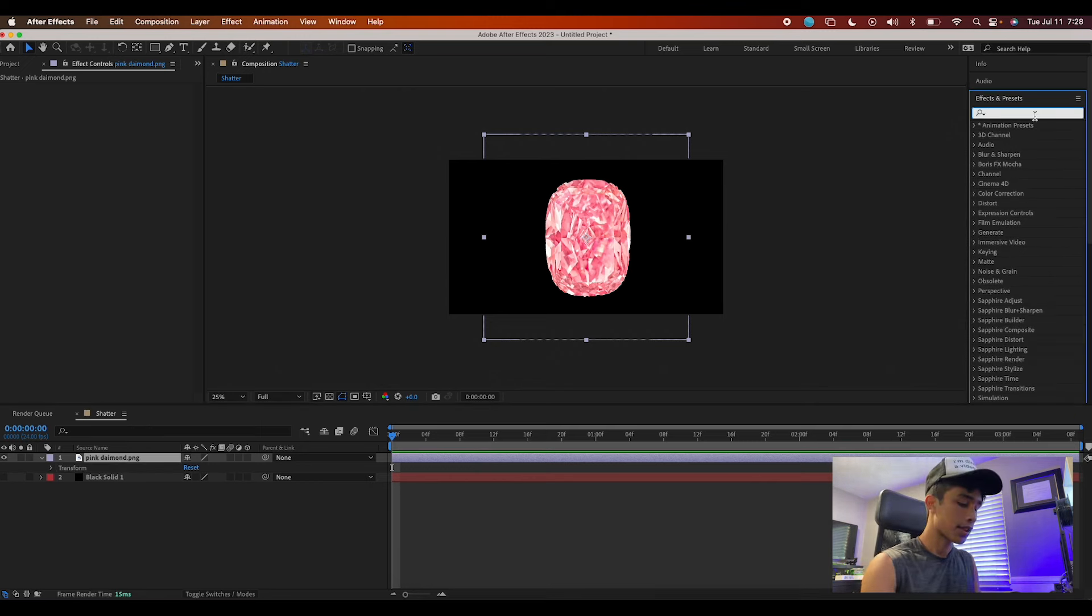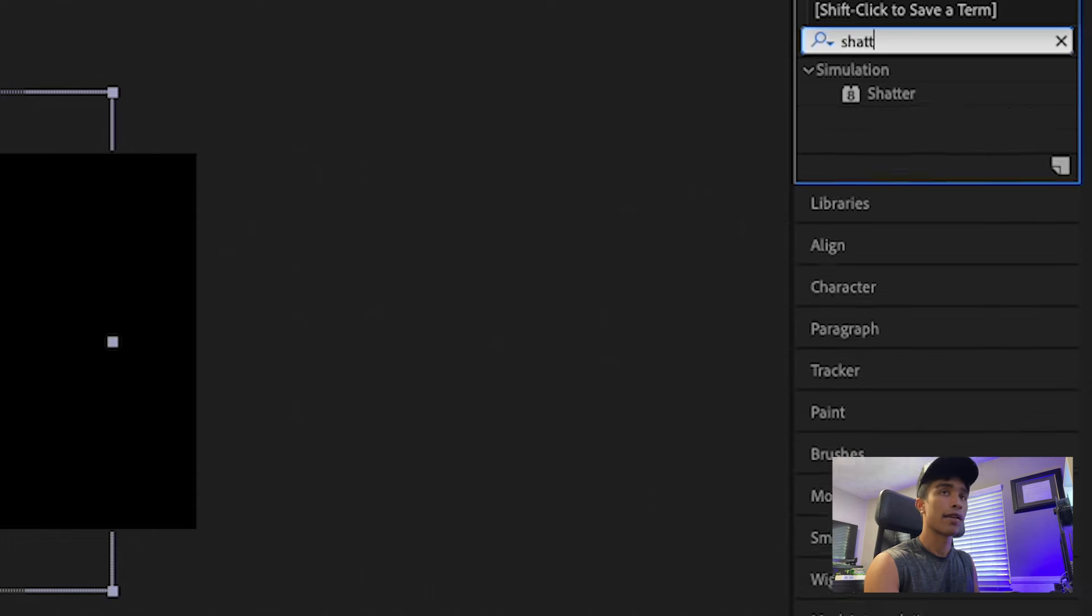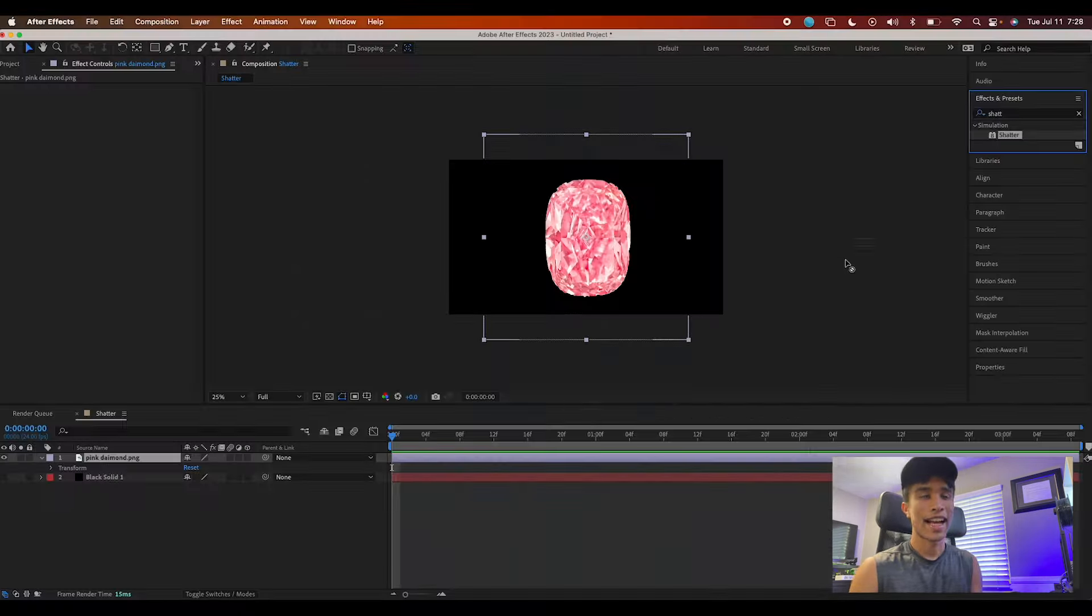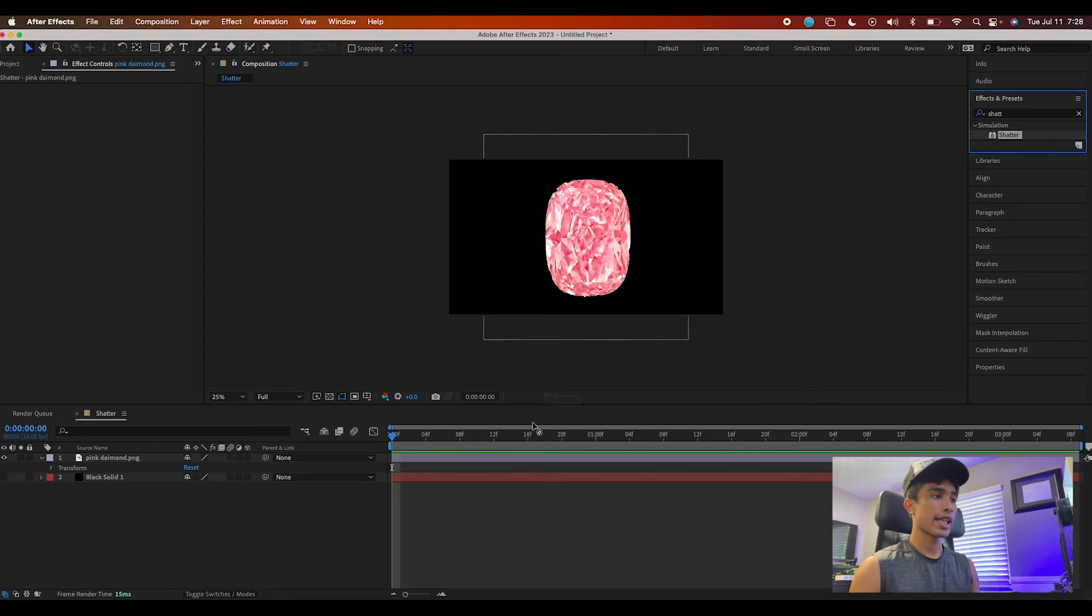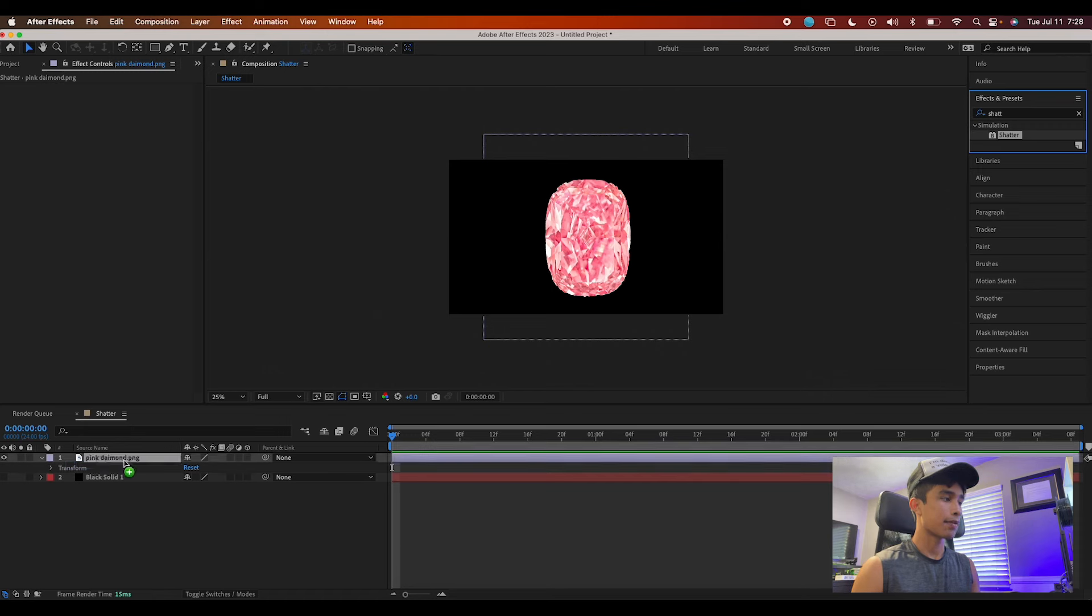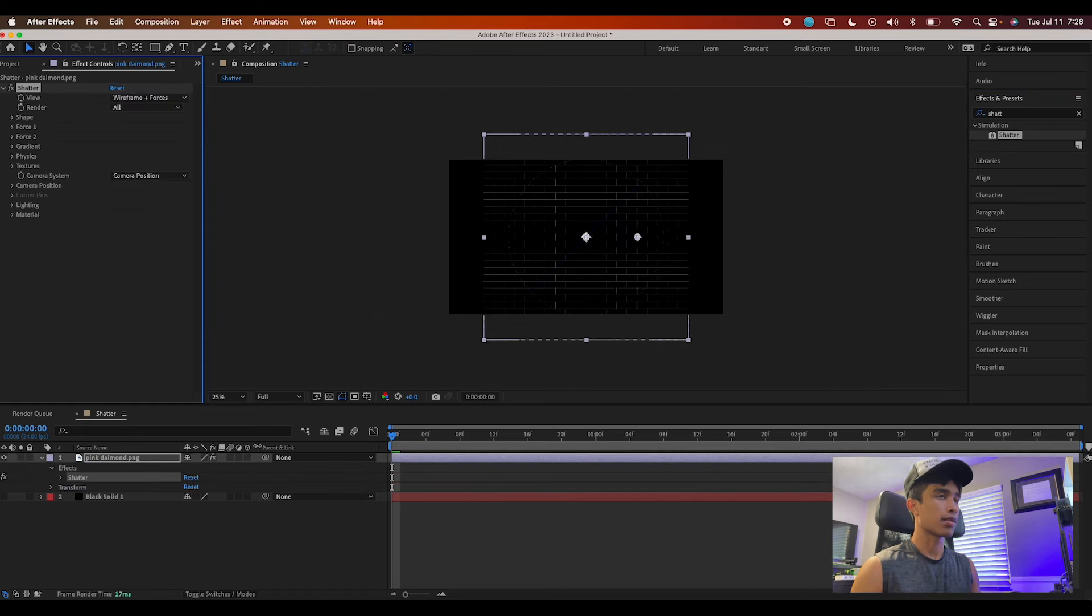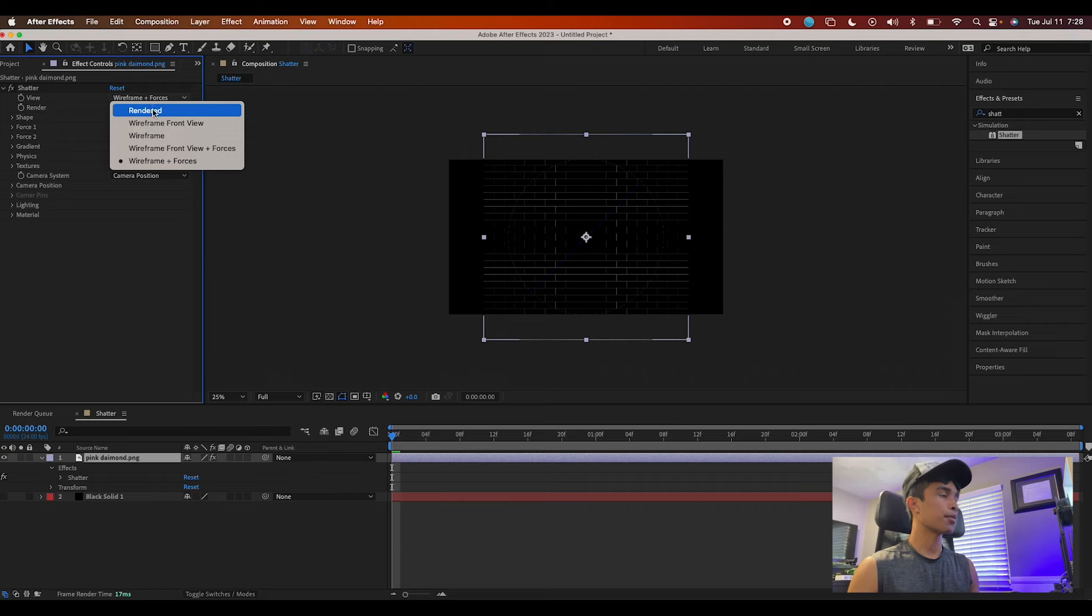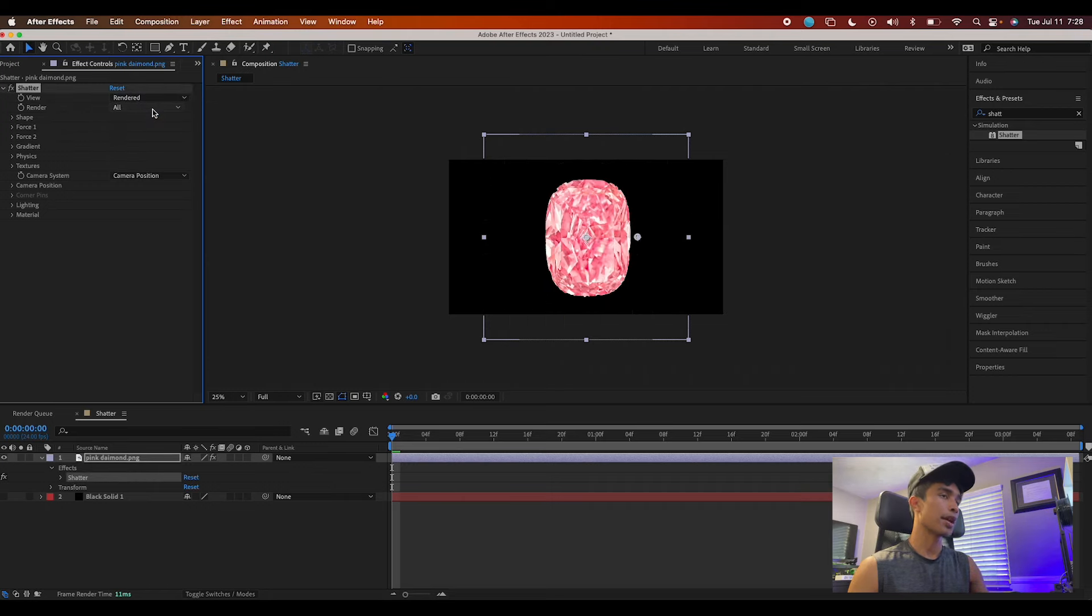The first thing that we're going to do is search for the shatter effect. We're going to apply the shatter effect to our subject, so I'm going to apply it to our diamond.